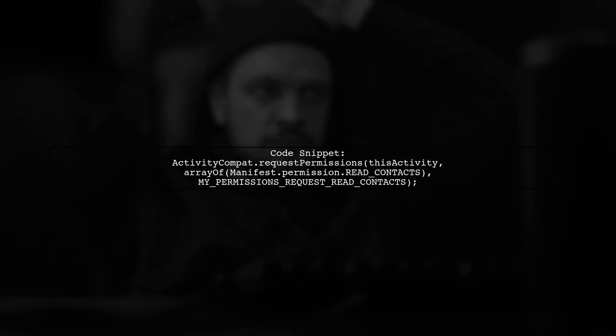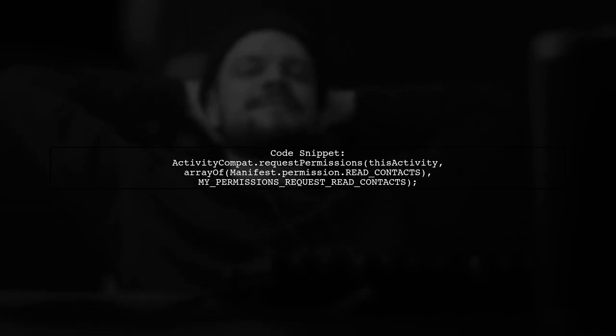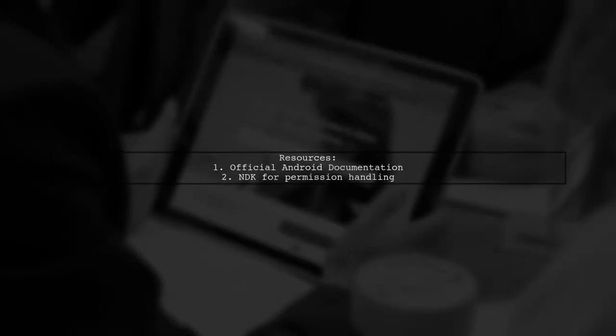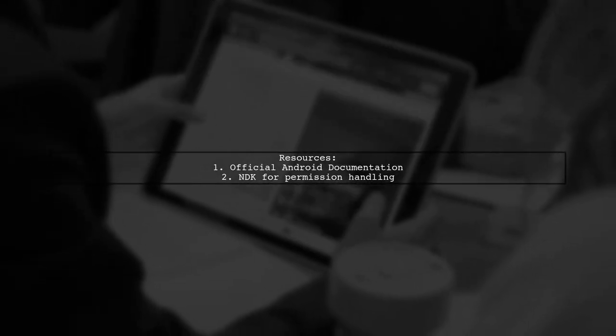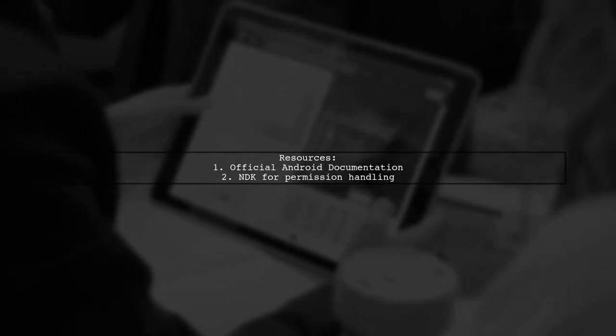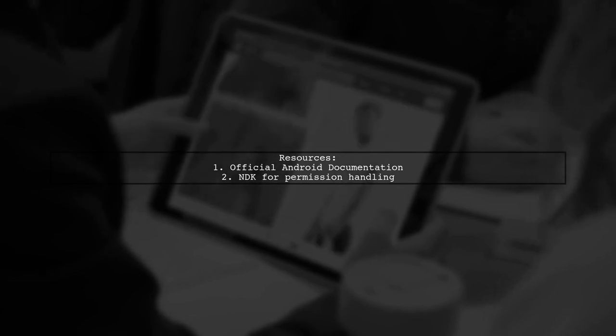If an explanation is needed, show it asynchronously. If not, request the permission directly. For more details, check the official Android documentation and consider using NDK for similar behavior.